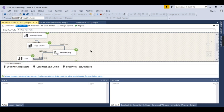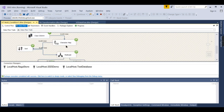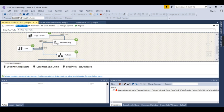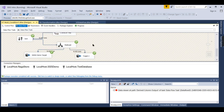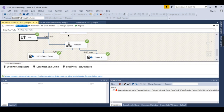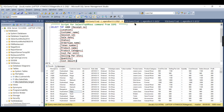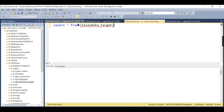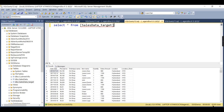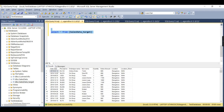Now you can see the Multicast has distributed 8,161 rows to two flows — that is the intended output of Multicast. You can check both the test database and the SSIS demo database — both now have data. Since the SSIS demo is being deleted and reloaded, it will have 8,161 rows.